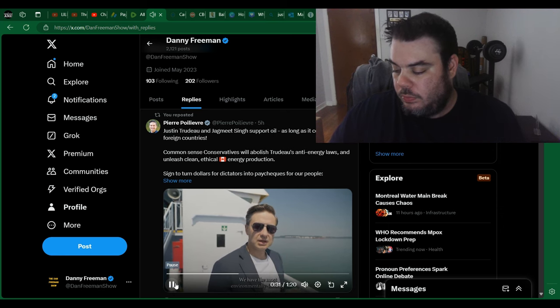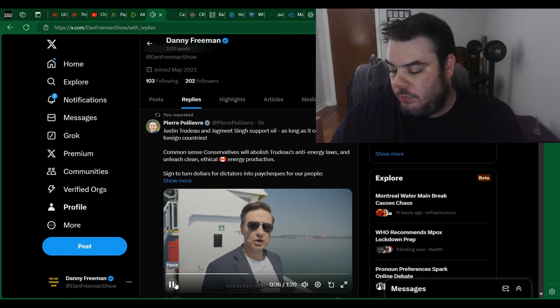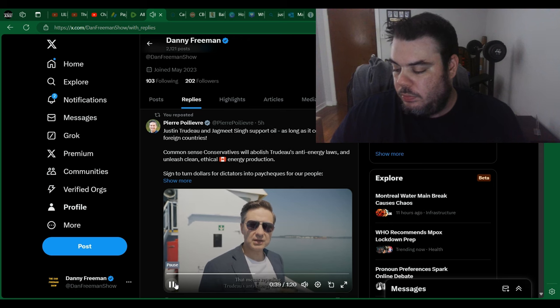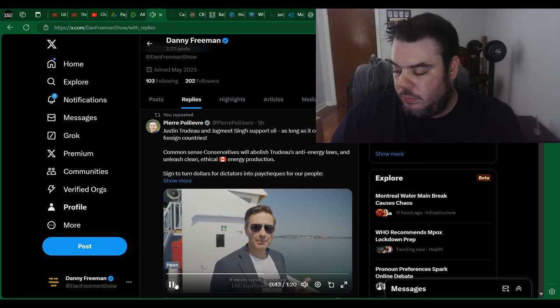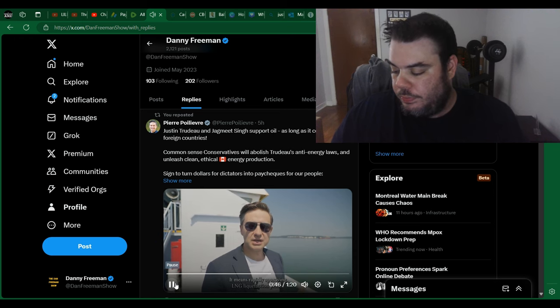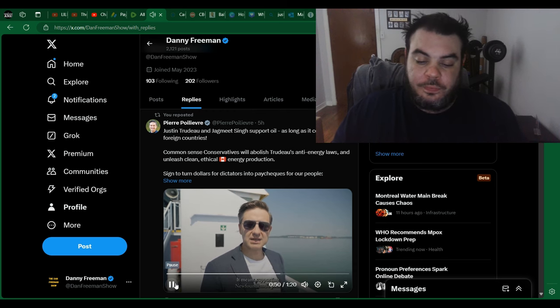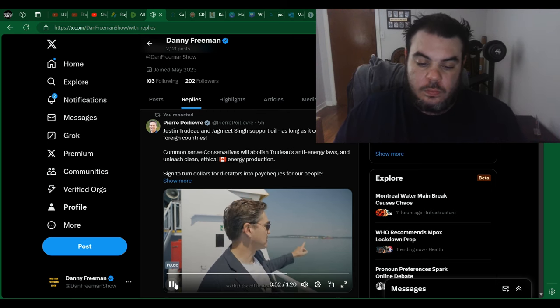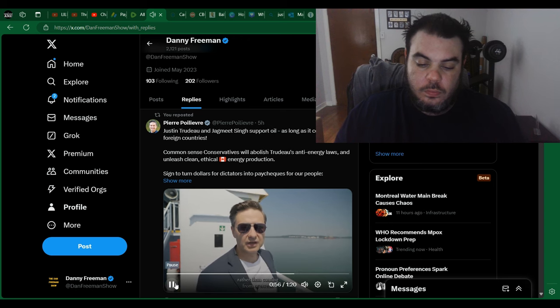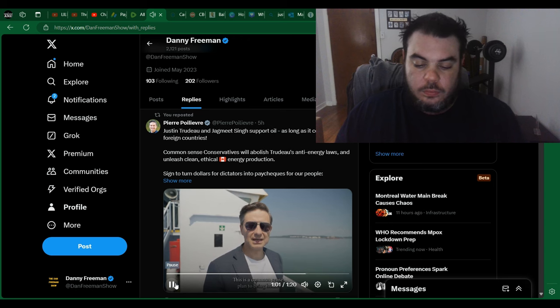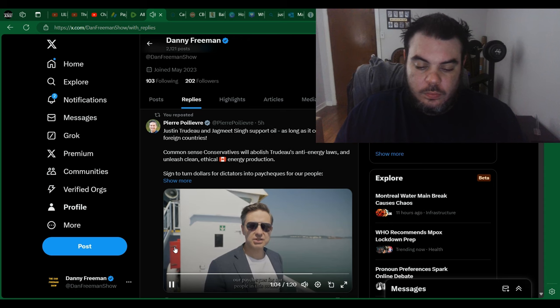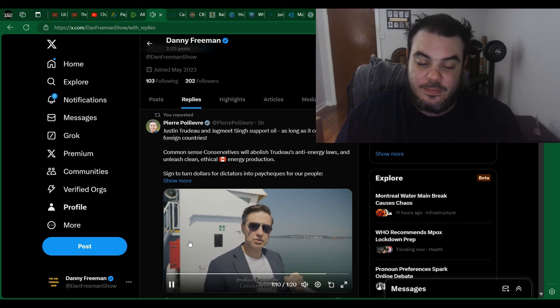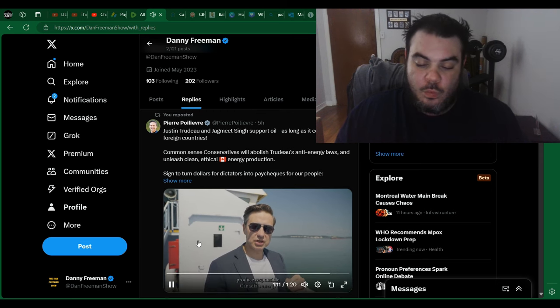We have the most environmentally friendly and responsible energy sector. We have the best workers. We should be bringing these jobs home. That means repealing Trudeau's anti-energy law, C-69. It means rapidly approving LNG liquefaction plants. It means supporting Newfoundland's plan to more than double its production of oil so that the oil that comes here can come from Newfoundland rather than coming from overseas. This is a common sense plan to bring home our paychecks for our people in this country. Defund the dirty dictators abroad, produce responsible Canadian energy economy, and bring it home.